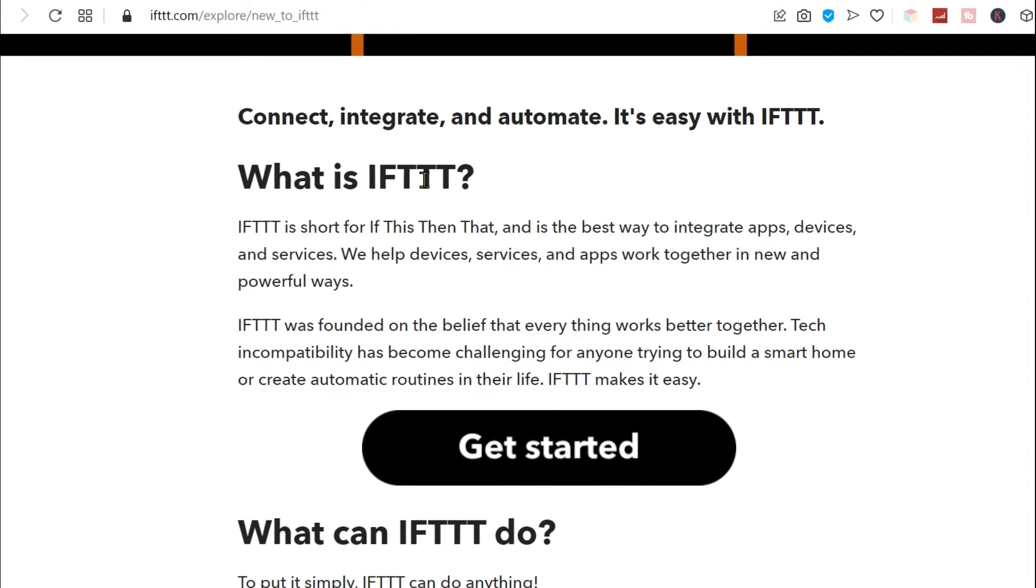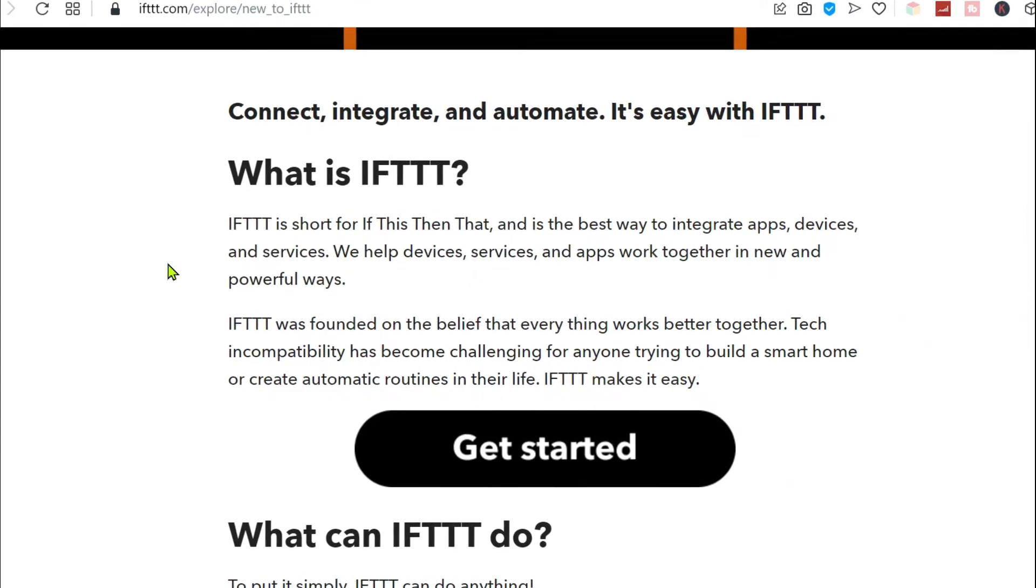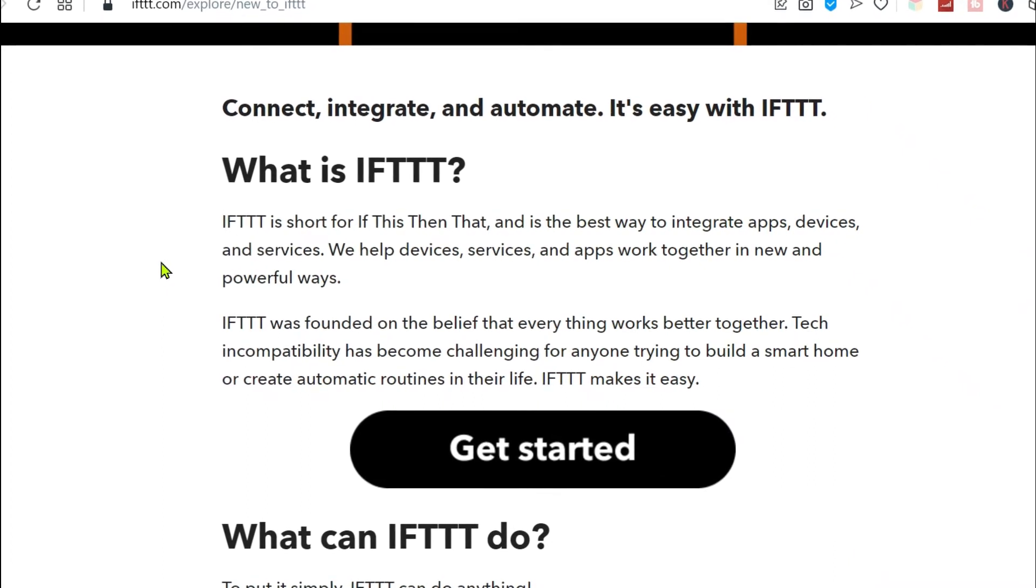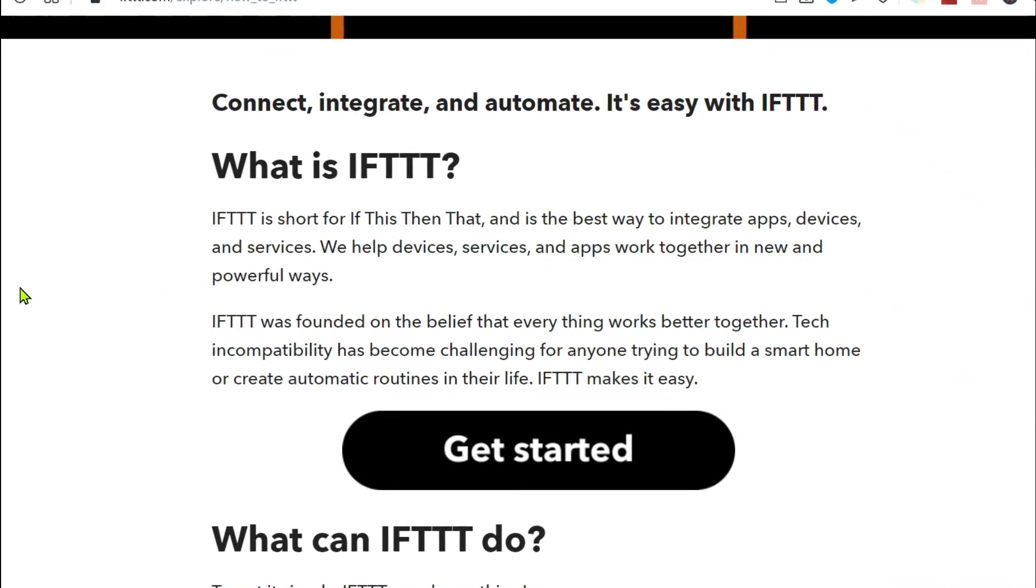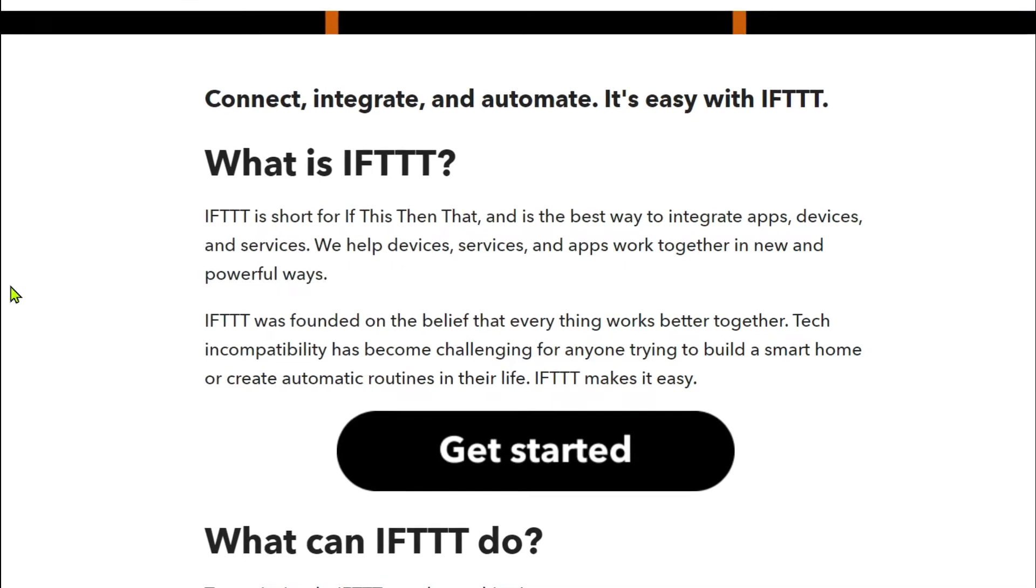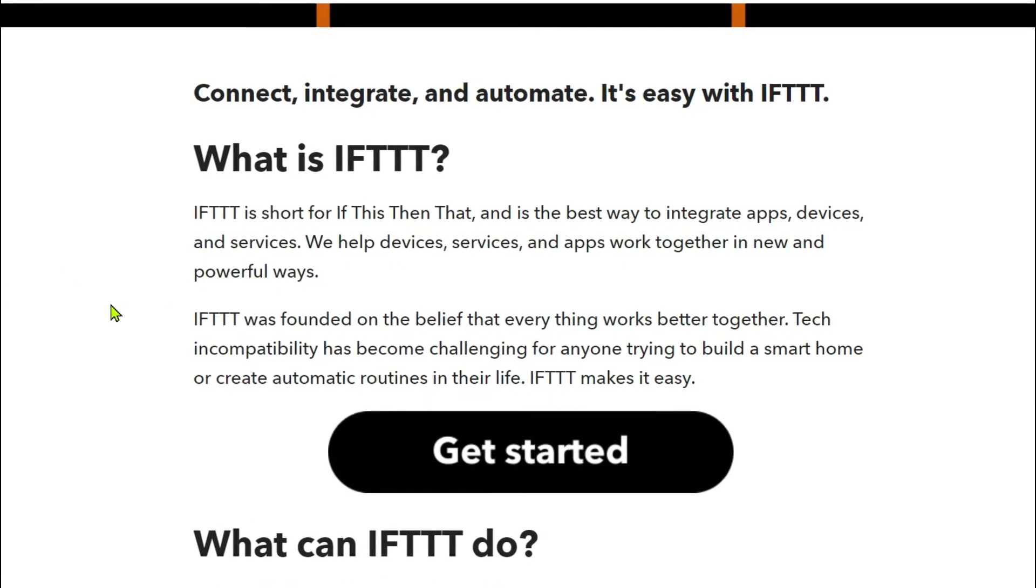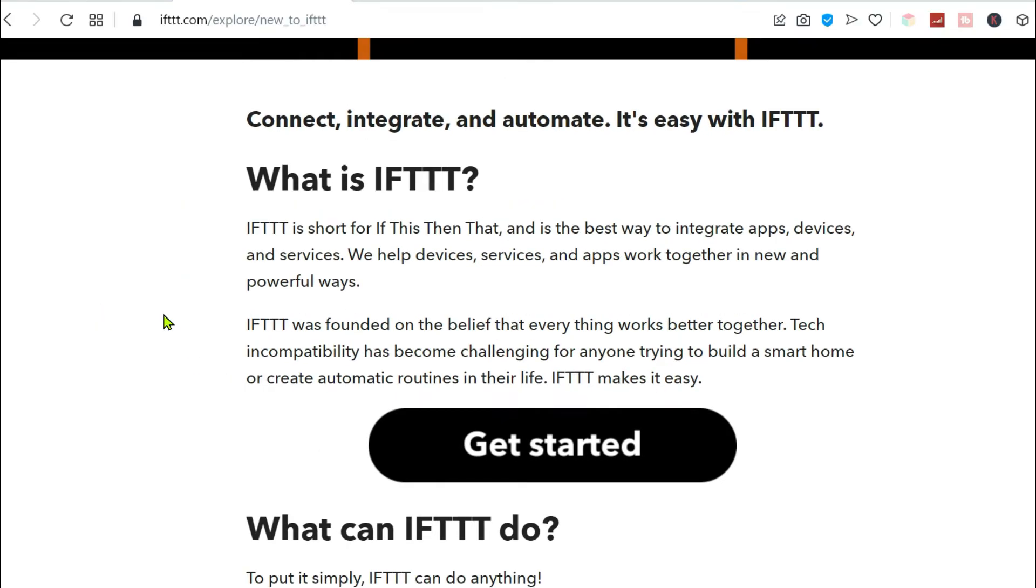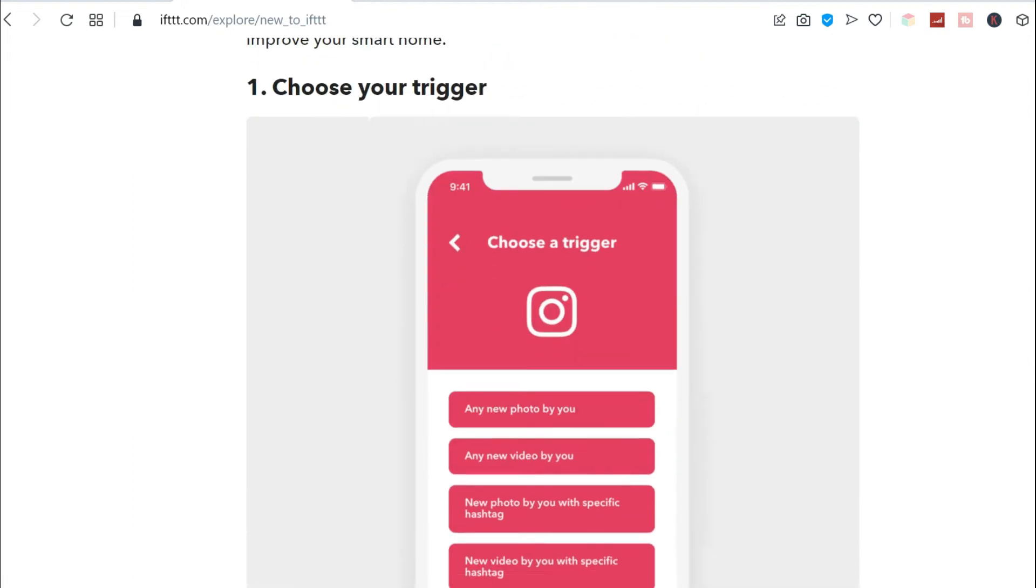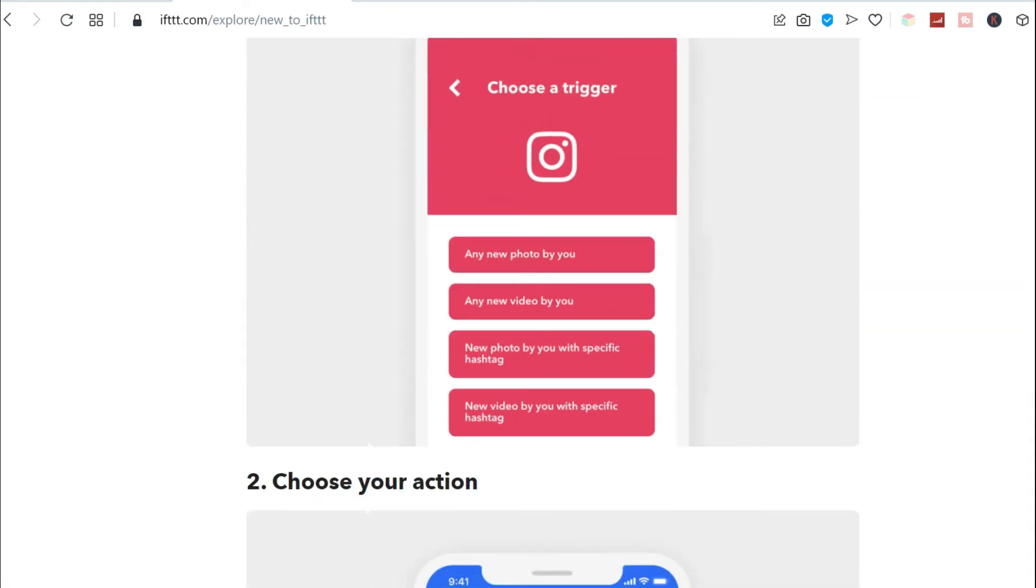IFTTT is actually short for if this, then that. It's the best way to integrate apps, devices, and services. We help devices, services, and apps work together in new and powerful ways. How does it work?